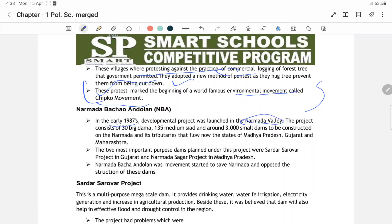Narmada Bachao Andolan: The project offers 30 big dams, 135 medium dams, and around 300 small dams to be constructed on the Narmada and its tributaries flowing through Madhya Pradesh, Gujarat, and Maharashtra. Main purpose of these dams includes the Sardar Sarovar Project in Gujarat and Narmada Sagar Project in Madhya Pradesh. Narmada Bachao Andolan was a movement started to save the Narmada river against the construction of these dams.